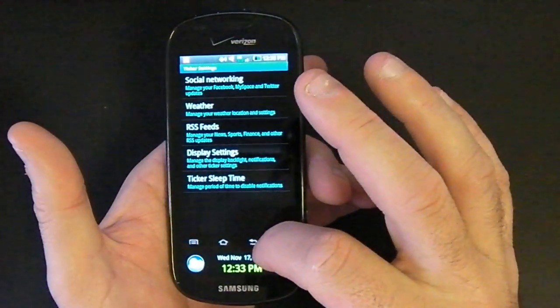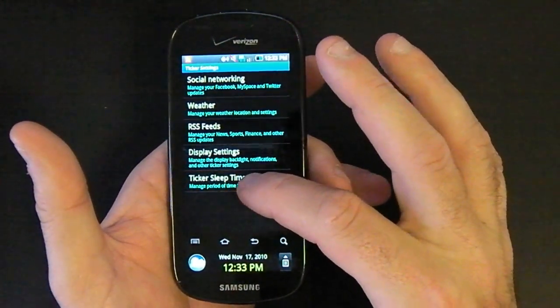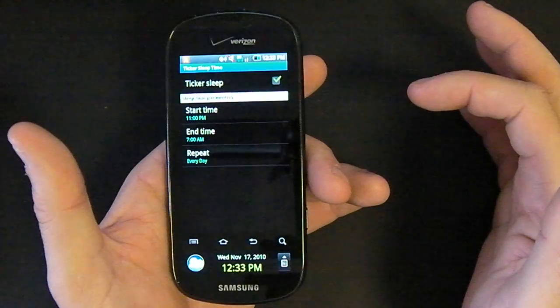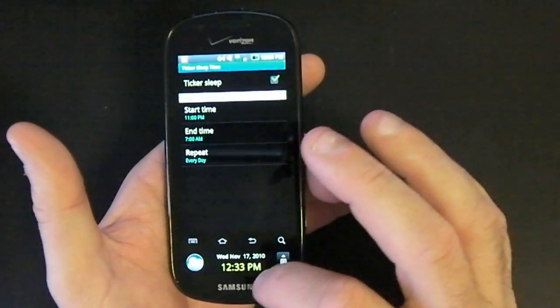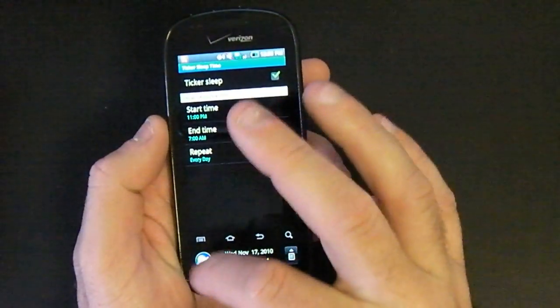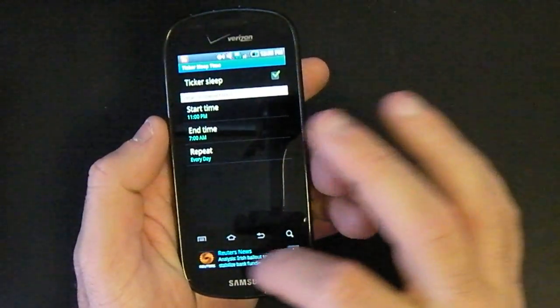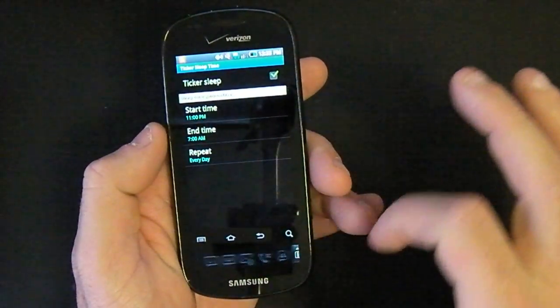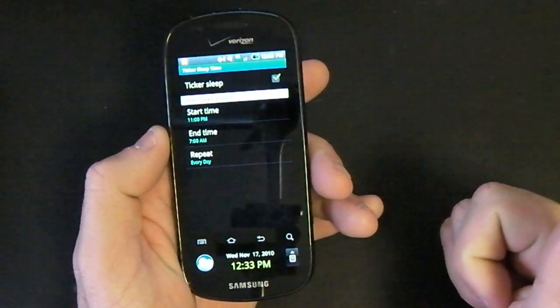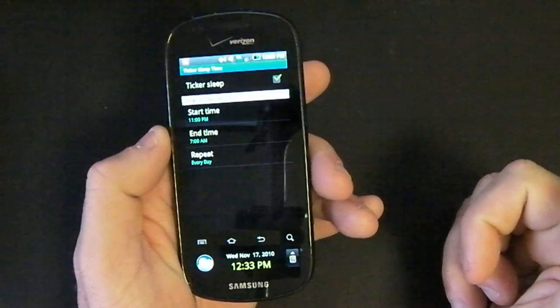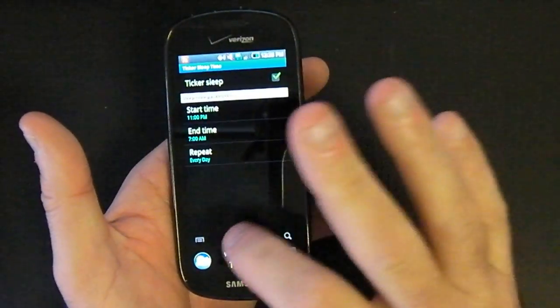Let's go back one more time. The ticker sleep time is how often do you want to turn it back off. So the ticker is very handy for people that get a lot of notifications in and you want to go on the fly, see what's going on. Again, you really have to get used to it.